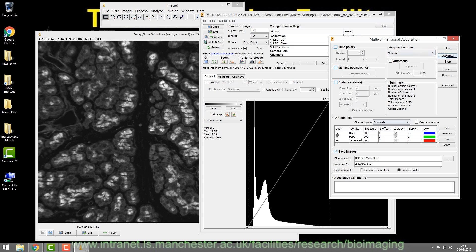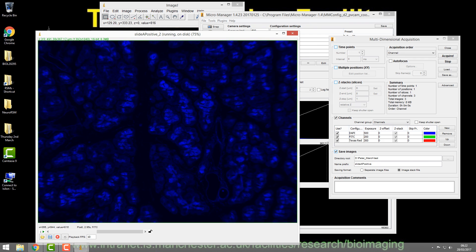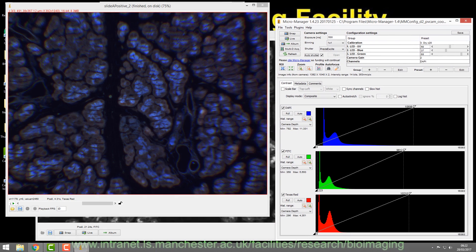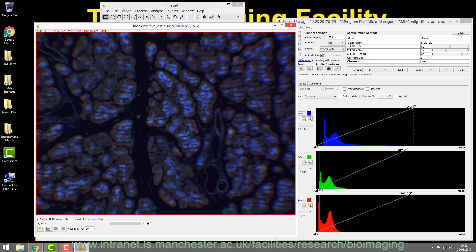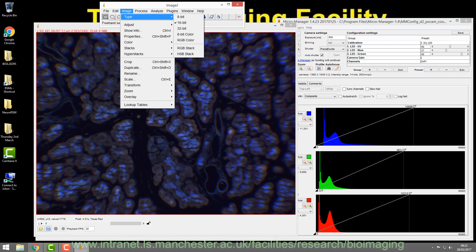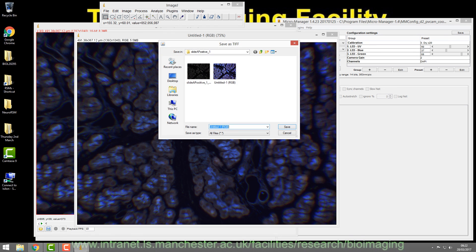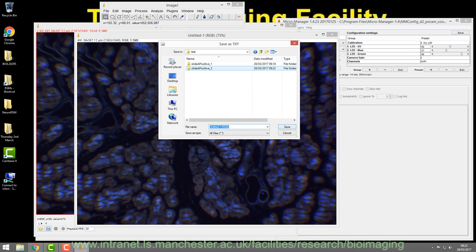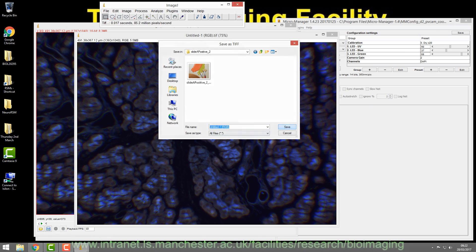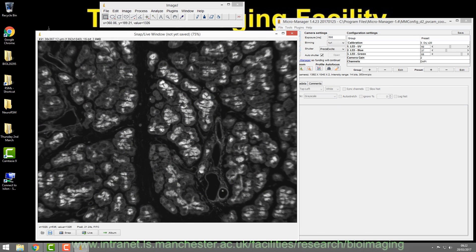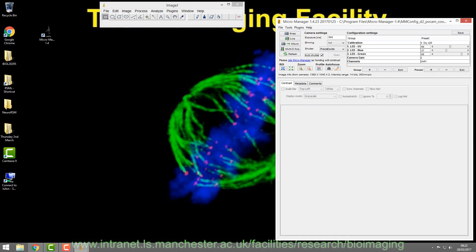Go to Multi-Dimensional Acquisition — all the settings are the same as before. Stop live, close the shutter, hand control to the PC, and press Acquire. It takes the three images using the same scaling applied for the first image. Save it as RGB Color and save it as a TIFF — it auto-increments to image two. That's all you have to do. Hopefully that makes sense — thank you very much.